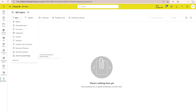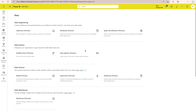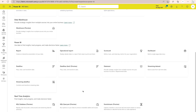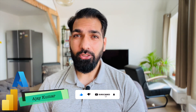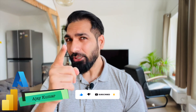Now I can start creating different Microsoft Fabric items in this workspace. You will find everything here — streaming datasets, streaming data flows, and different experiences such as Data Engineering, Data Factory, Data Science, Data Warehouse, Power BI, and Real-Time Analytics. You get 60 days for the trial, and I'm going to complete this tutorial series within those 60 days, showing you each and every option. I hope you now have an overall understanding of Microsoft Fabric — what it is, how to enable it, and how to start using it. Stay tuned for the next video where we'll explore more.